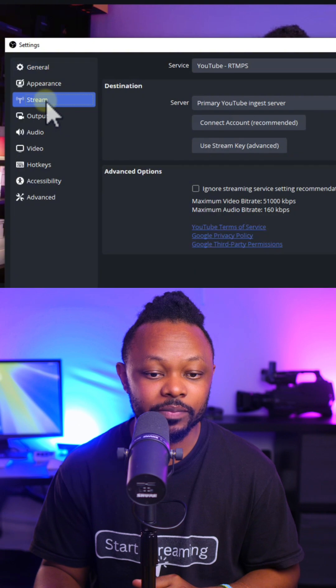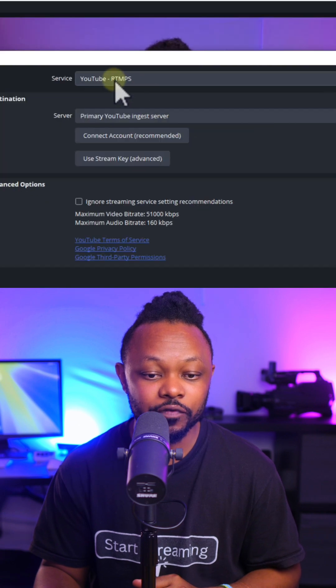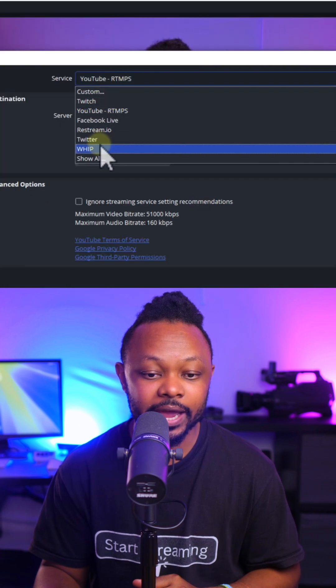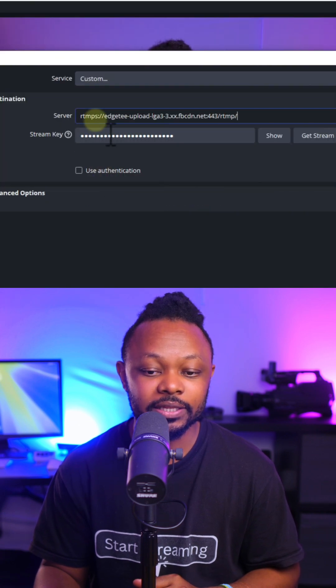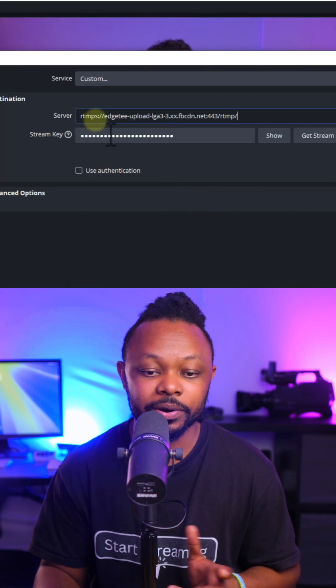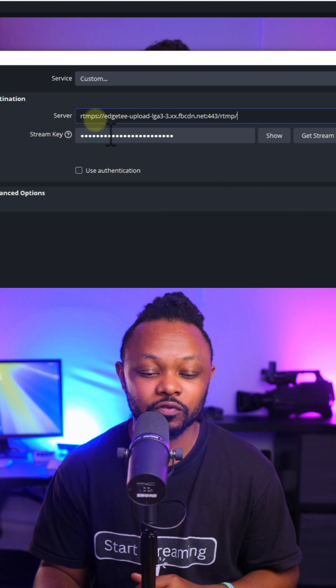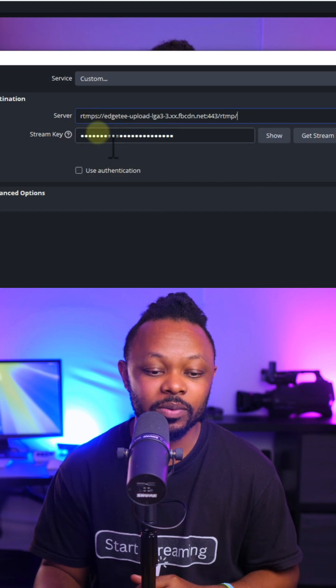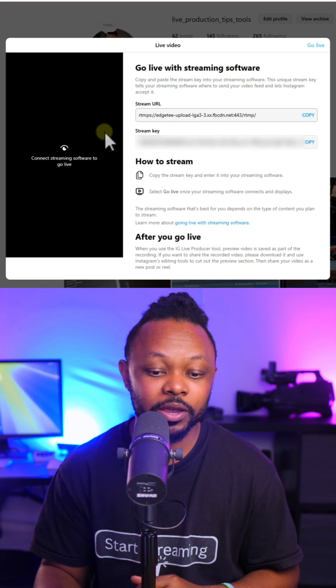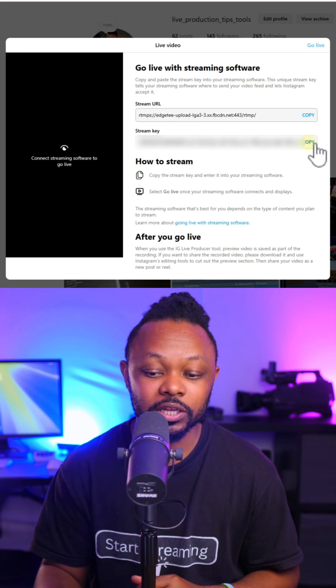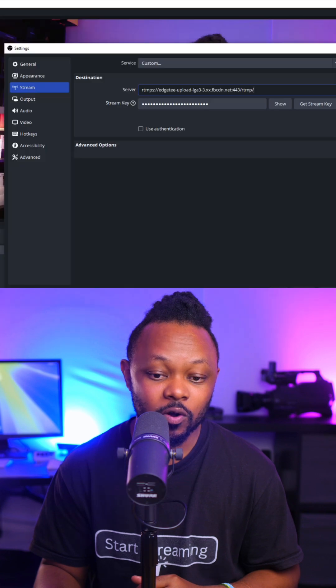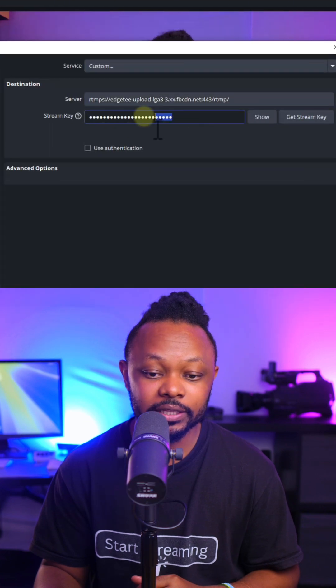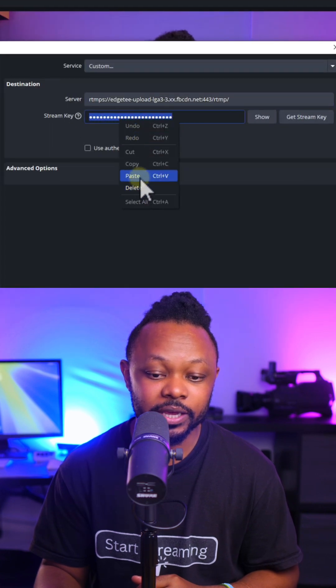Then we're going to go to Stream. And then Service, we're going to make it custom. Server, you want to paste the server URL we just got from Instagram. For stream key, we can go back to Instagram and copy the stream key. Go back to OBS and then we can paste the stream key.